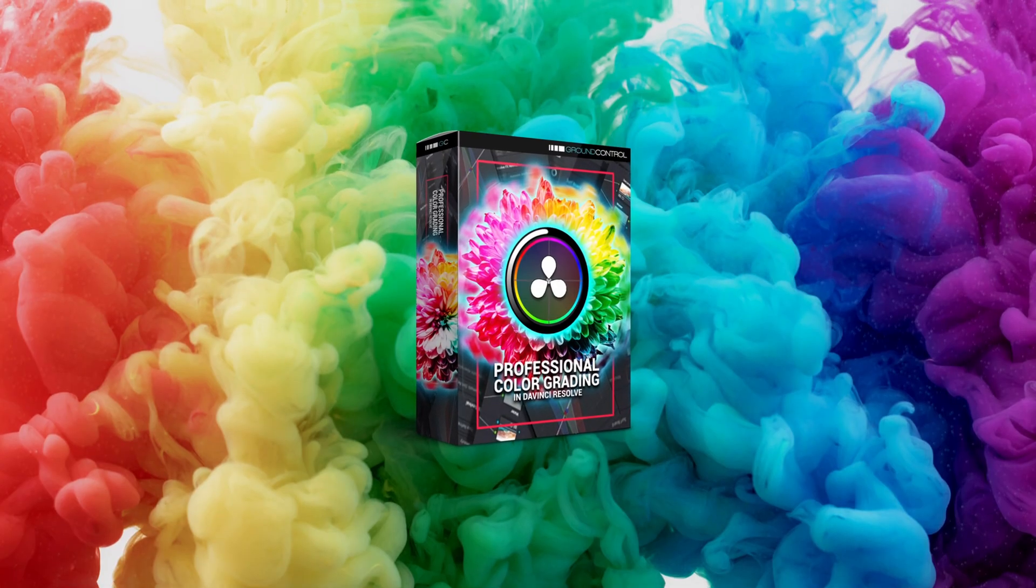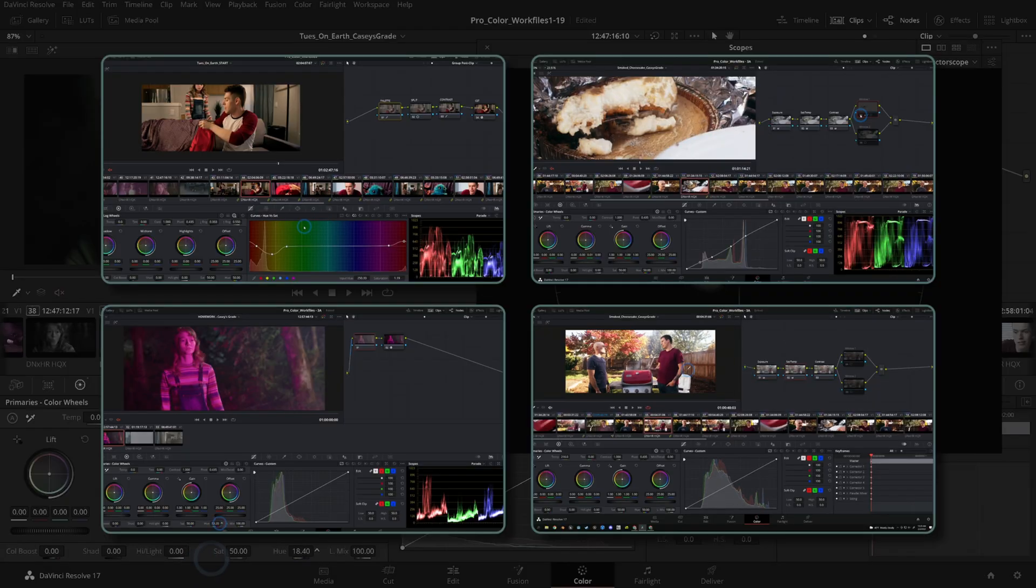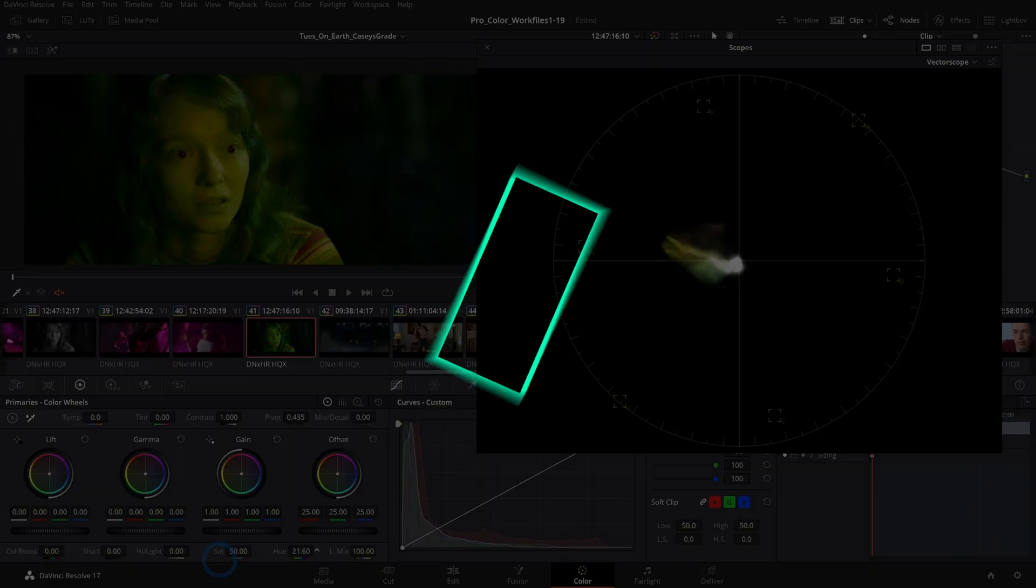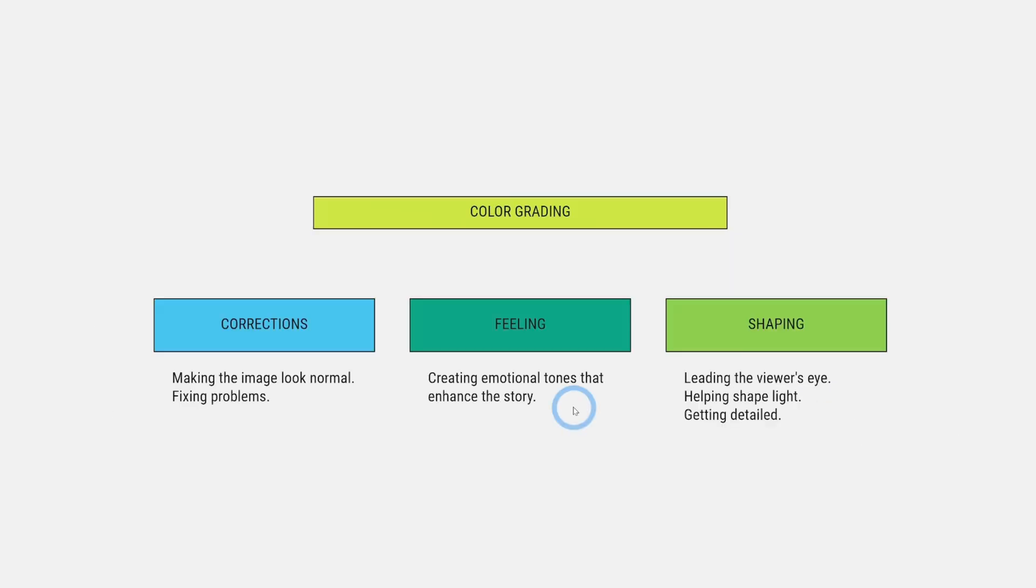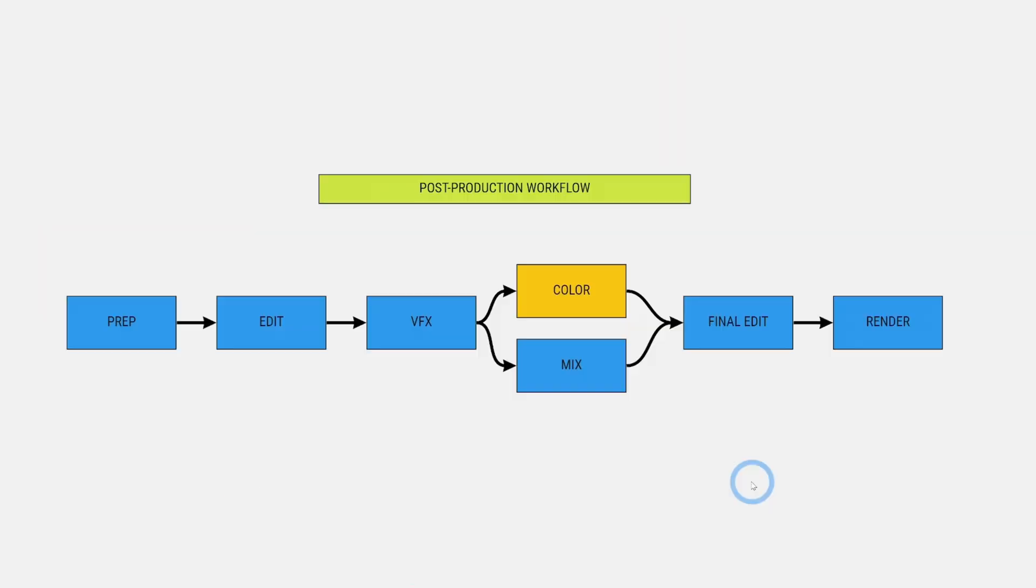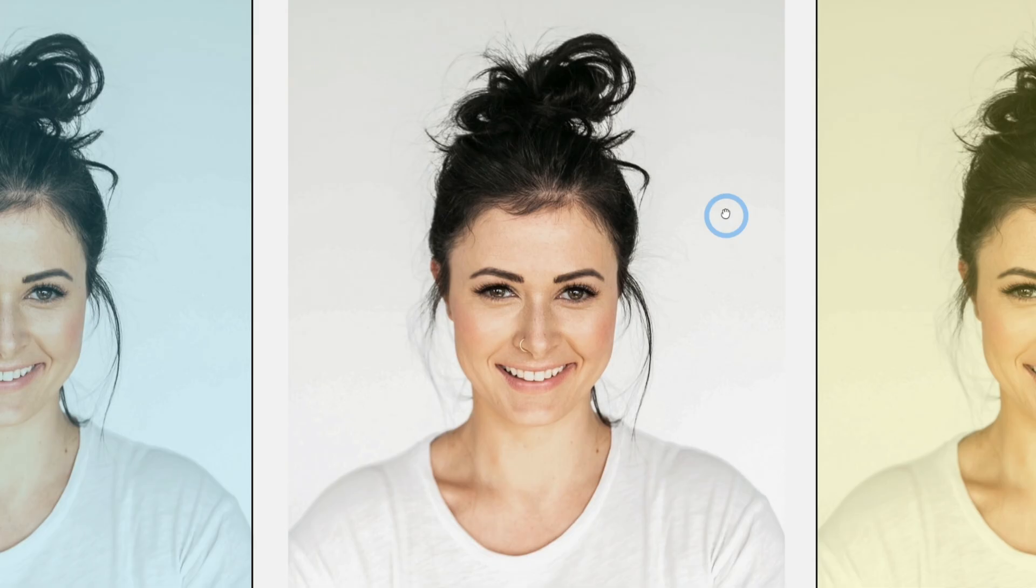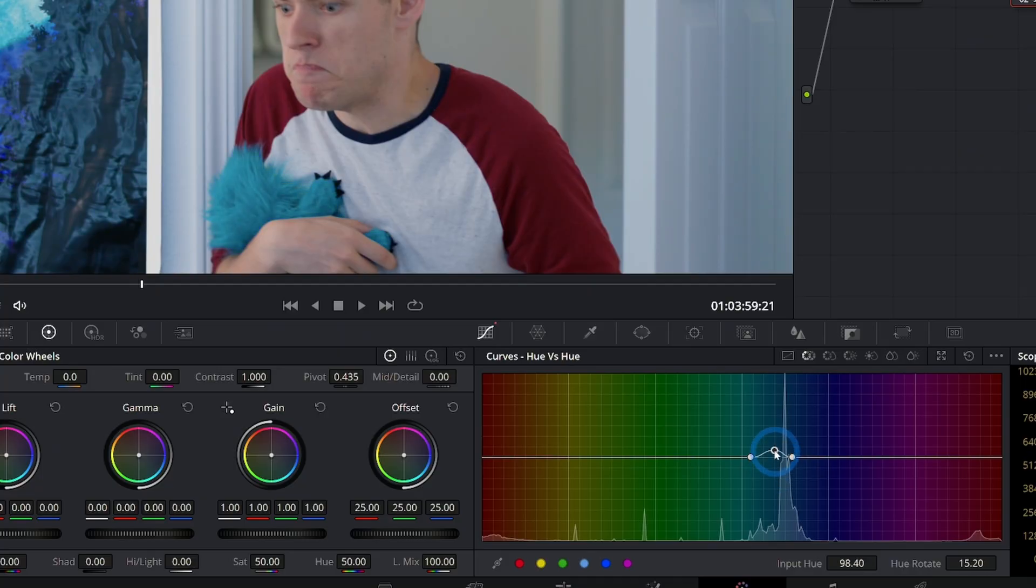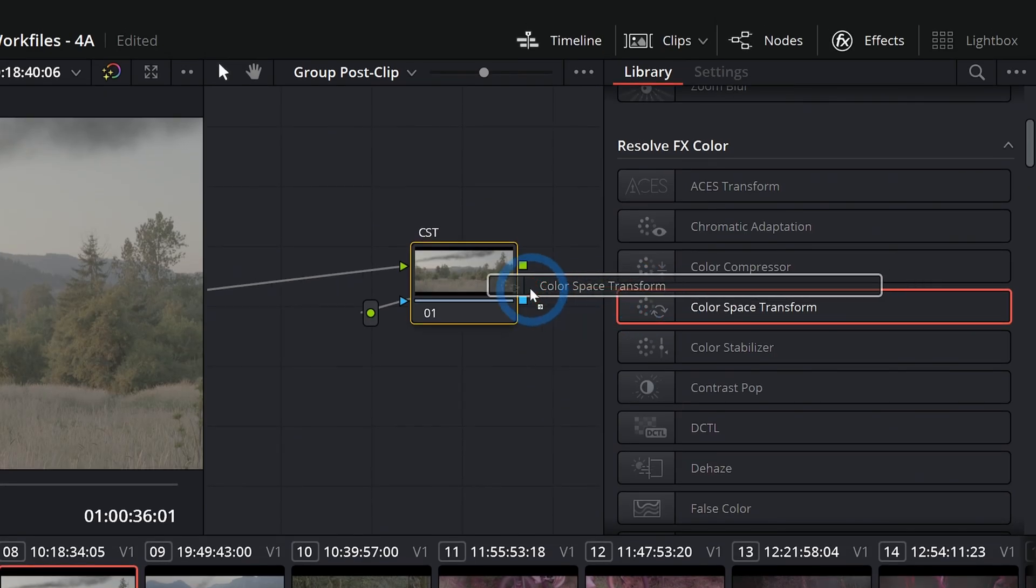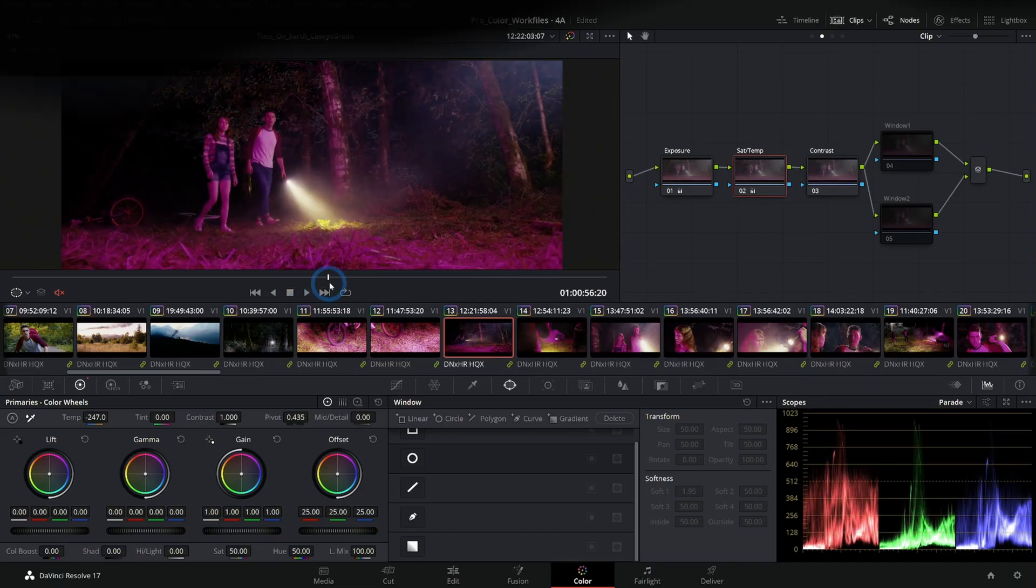But by the way, if you are just getting into color grading, make sure to check out our video course, Professional Color Grading in DaVinci Resolve. We start at the very basics, and then we build on all of those concepts to look at all the professional techniques and best practices for doing color grading for your projects.